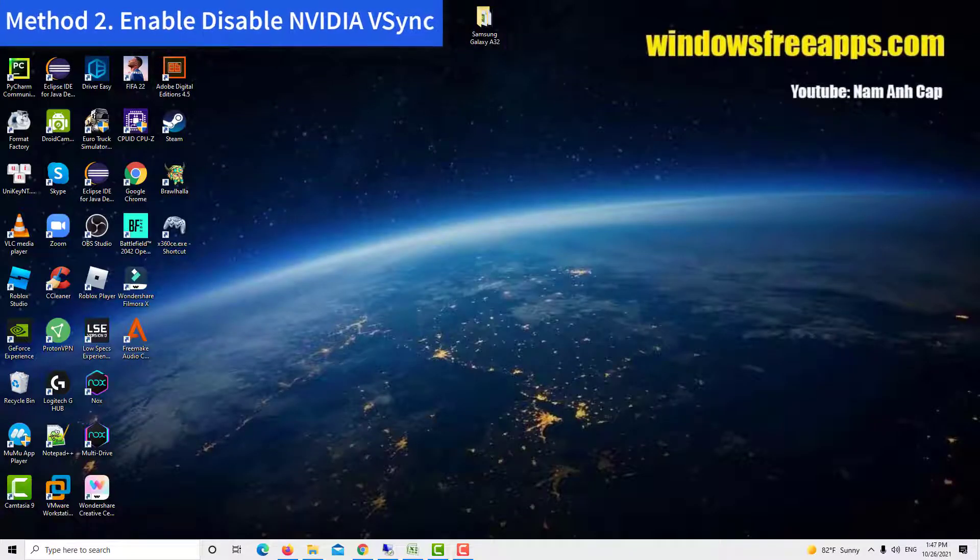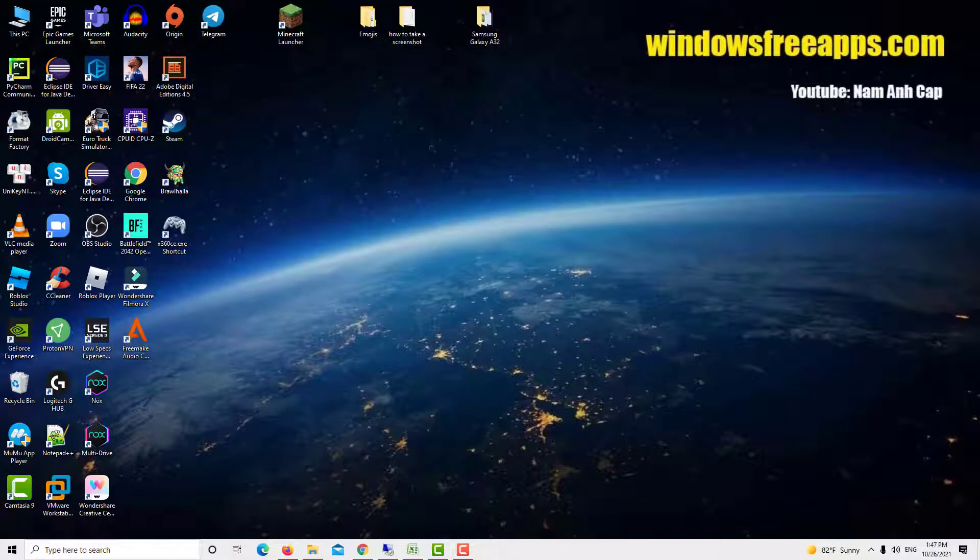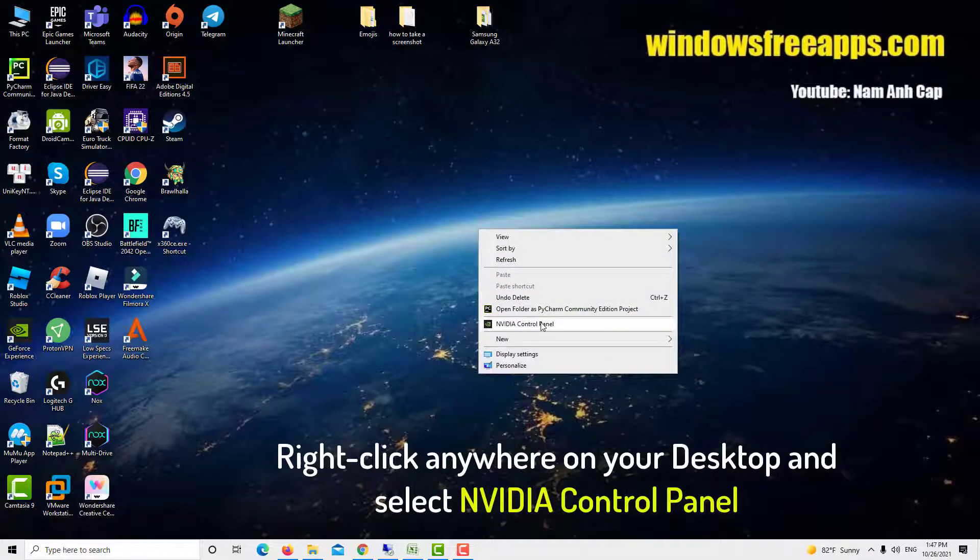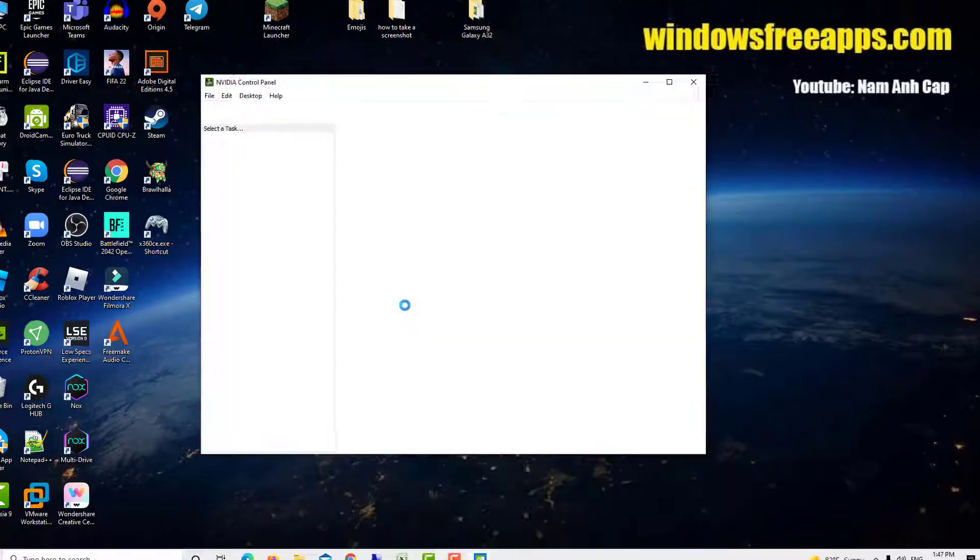Method 2. Enable or disable Nvidia V-sync. Nvidia has a tool that handles the screen tearing issue and this is V-sync. Right click anywhere on your desktop and select Nvidia control panel.